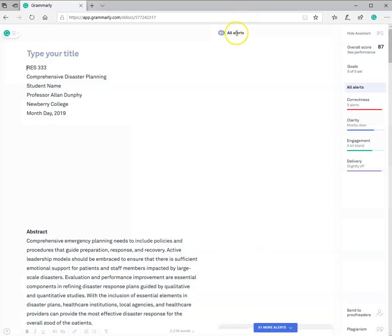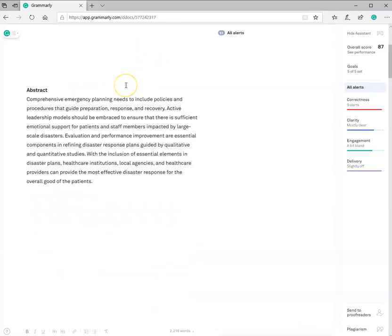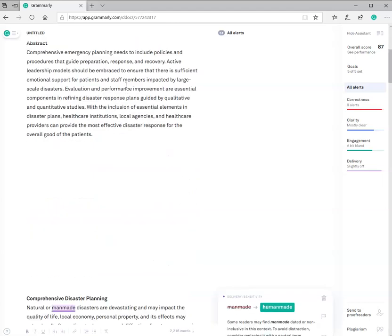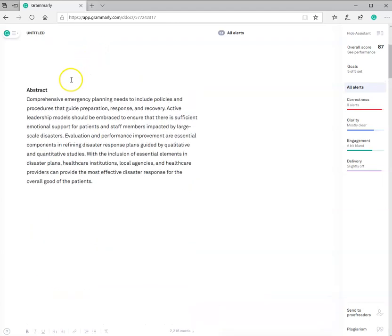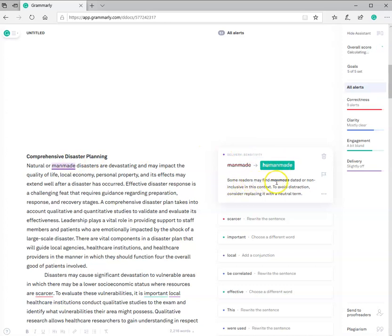I'm not going to go through all 51 alerts, but I can click on, as I go through the document, I can click and scroll down. I see my abstract is fine. There's nothing highlighted or indicated there. But immediately I see in my first paragraph, man-made. Well, I come over here, and it says some readers may find man-made dated.